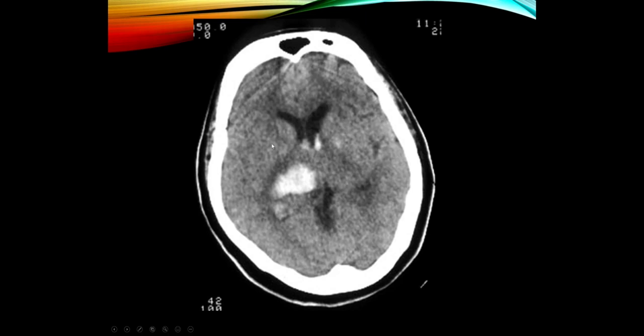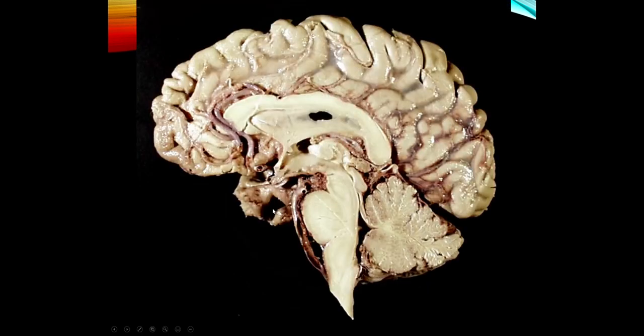On CT we can see the thalamic hemorrhage is medial to the posterior limb of the internal capsule. Some blood has extended into the ventricular system with blood visible in the lateral ventricles. The thalamus sits on top of the midbrain, so pressure transmitted downward may impair vertical eye movements.